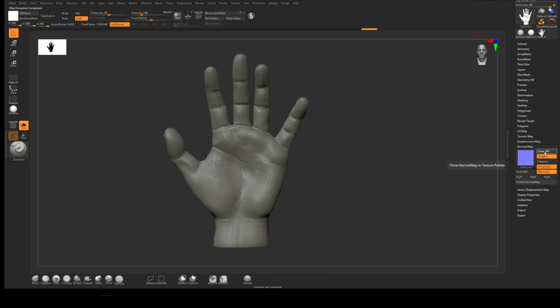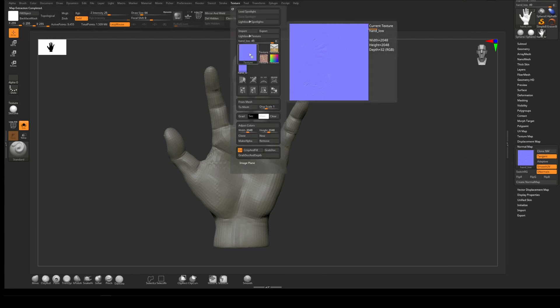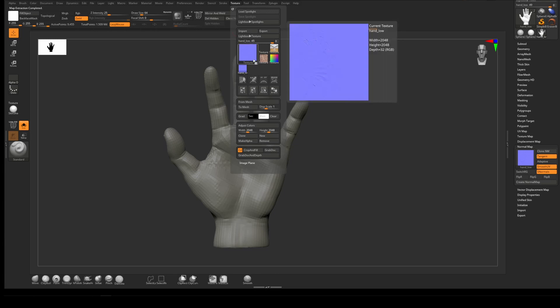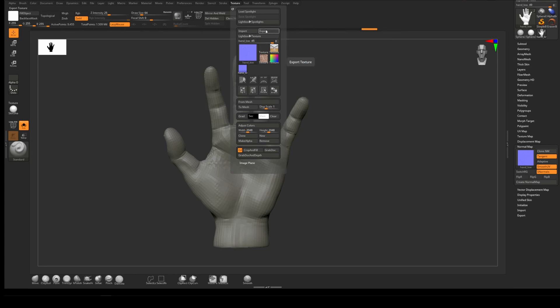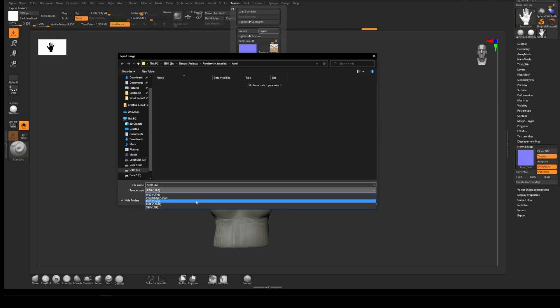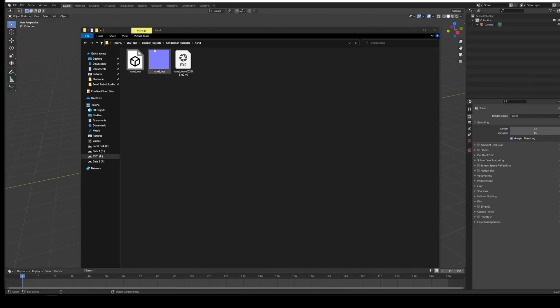I'm going to clone the normal map which will take it up to the texture palette here. We're going to flip V because it's usually upside down—if it's inverted for some reason once we open it in Blender we can flip it back over. We can export it and change this to be a TIFF so it's 32-bit, and this can be hand_low and save that.